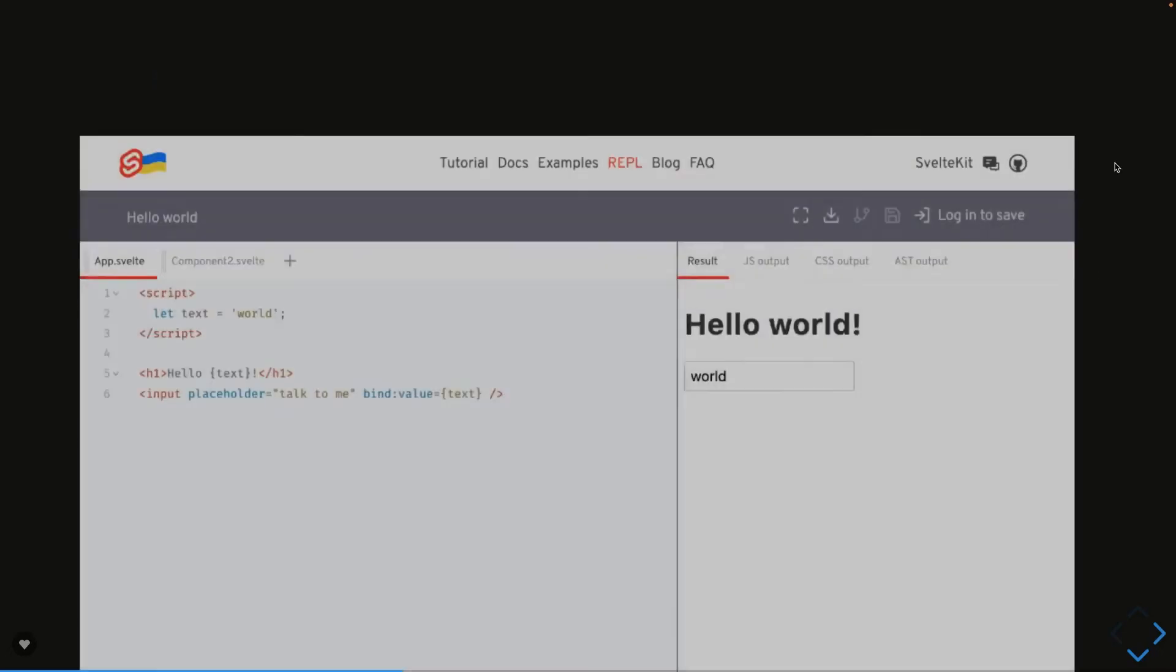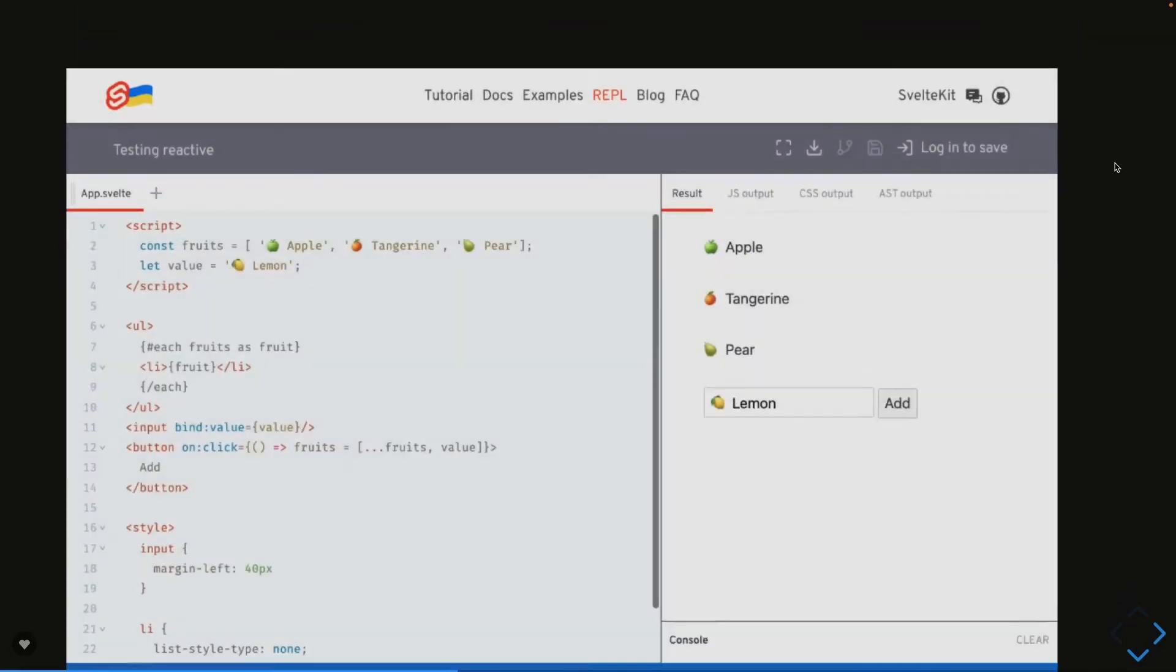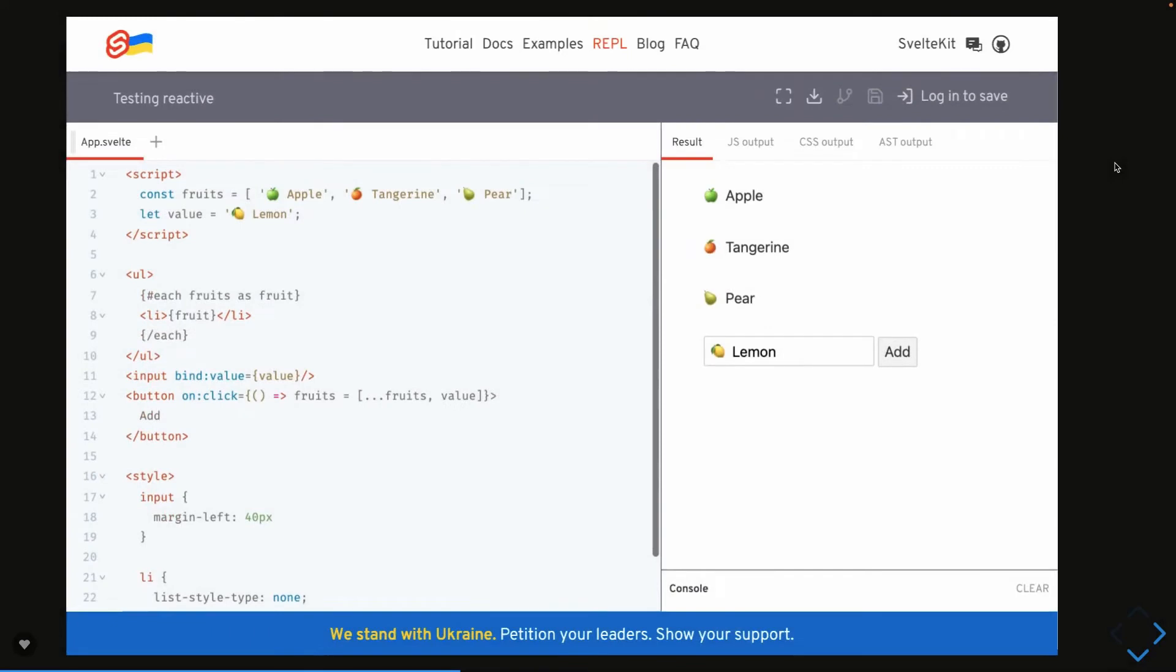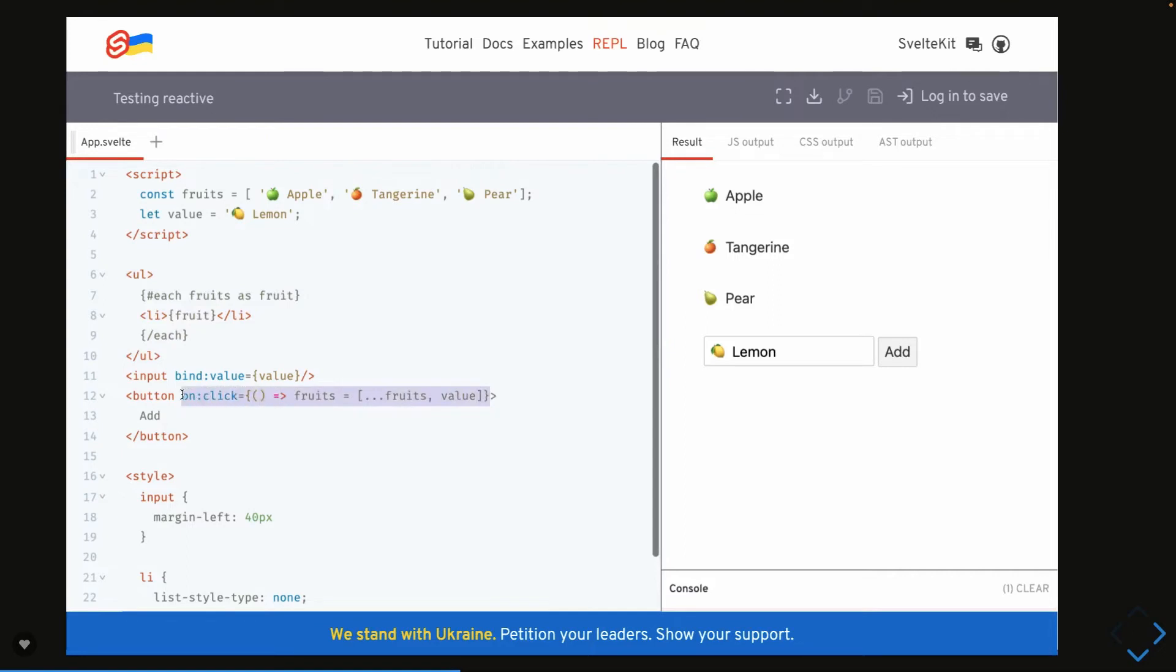These are just different examples you can play with them. Simple to-do app, how we are playing with the references. Here you can see I'm clicking on the simple add button and it is adding that into an array. How that is happening? I have an initial array and this is how I am iterating on the array using each block: each fruits as a fruit, and I'm able to print all the fruits.